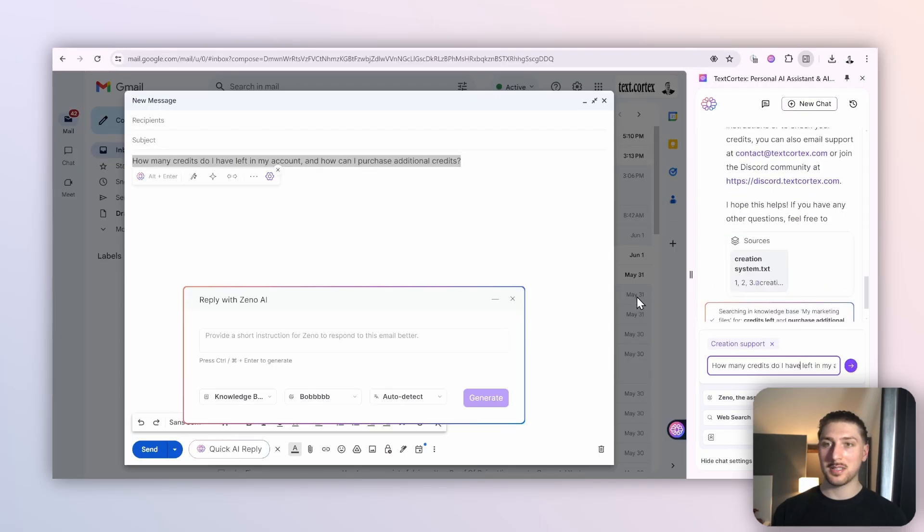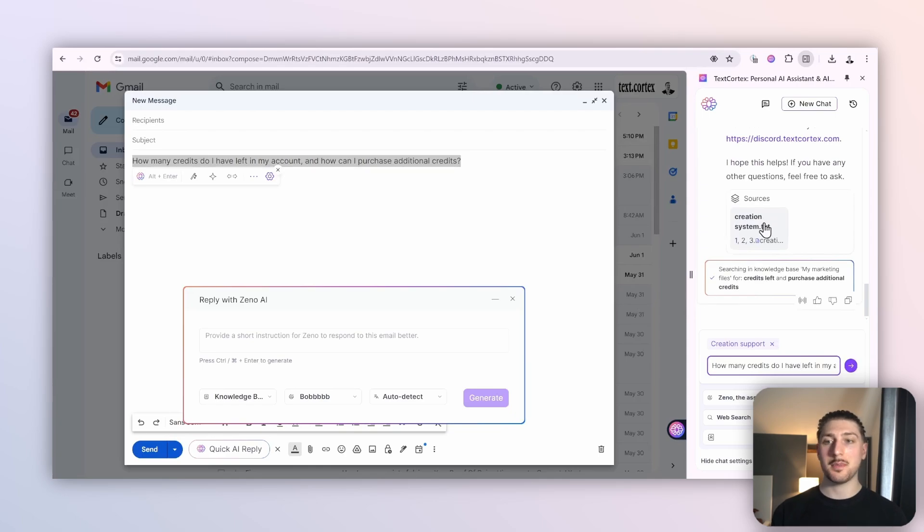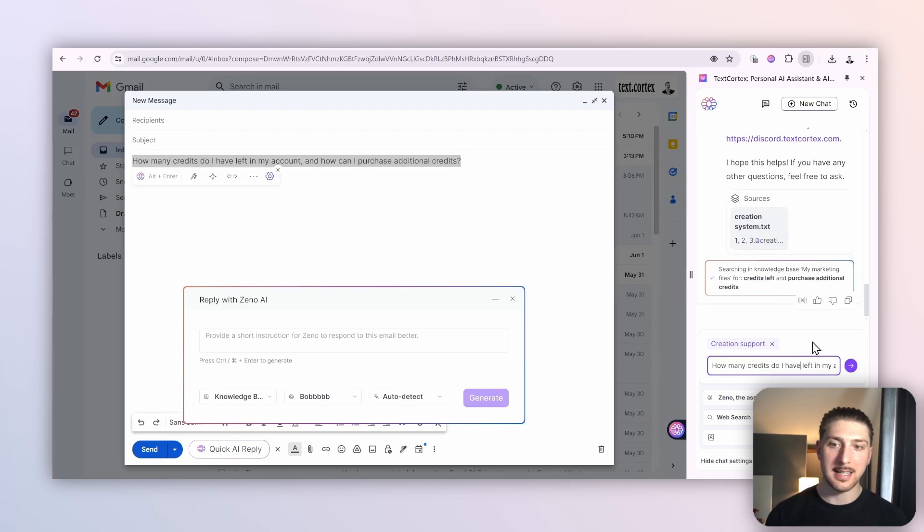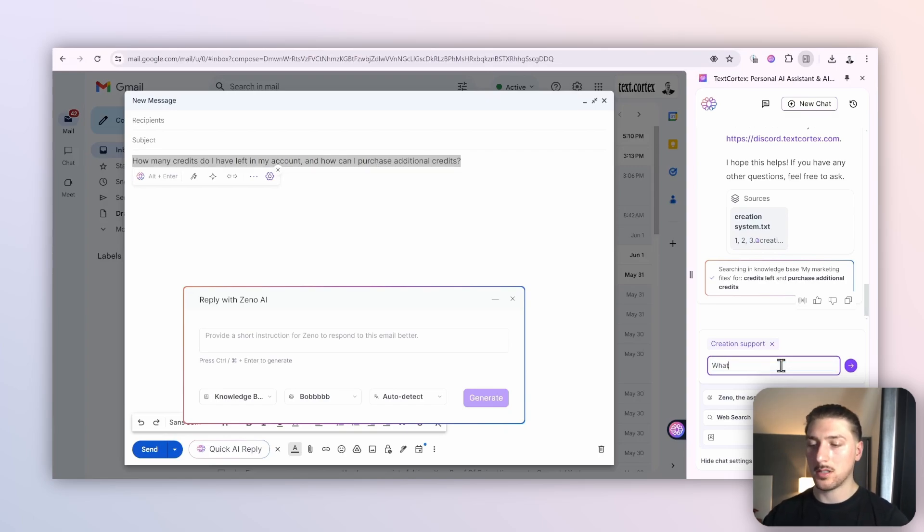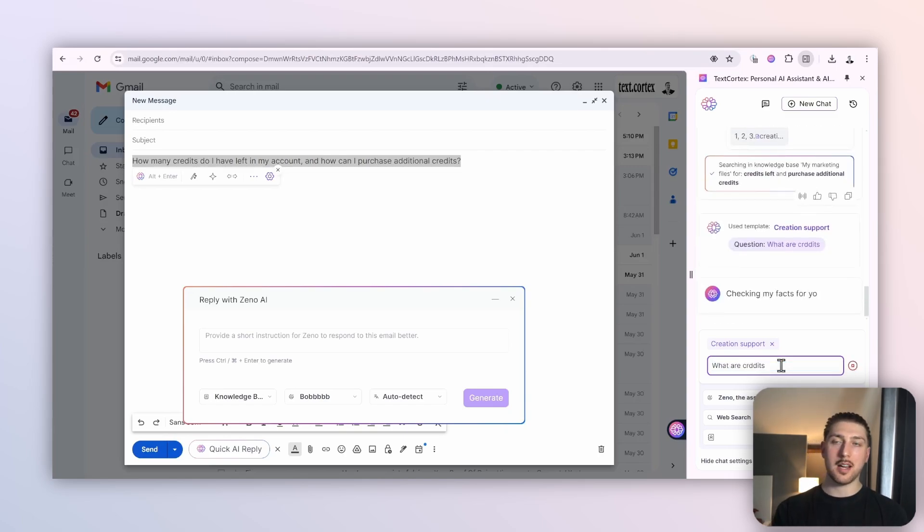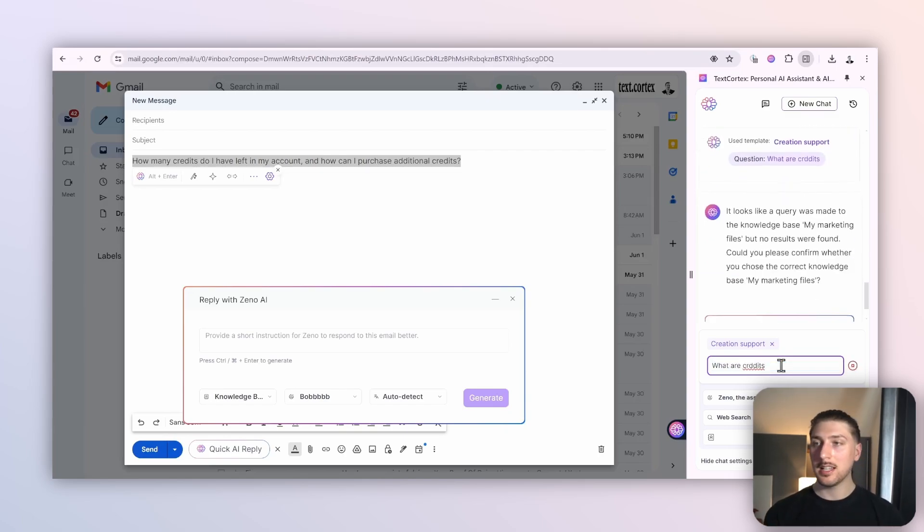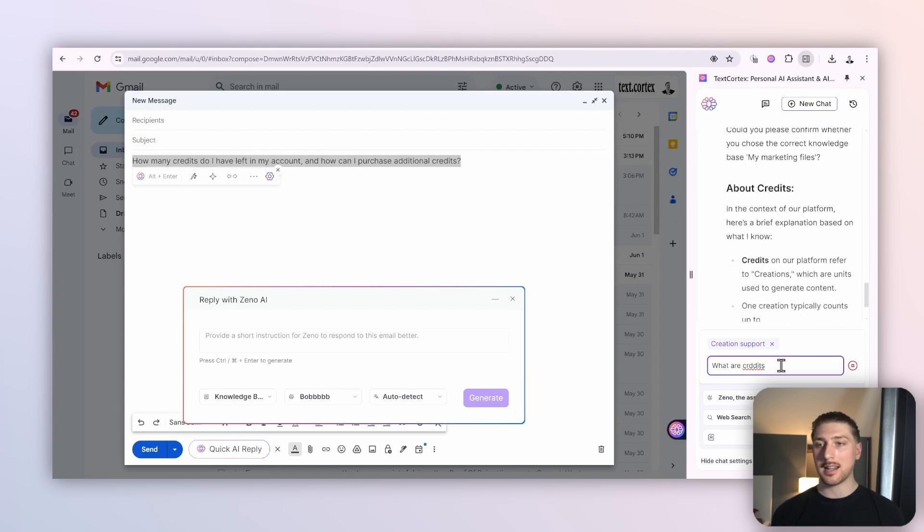That's how you build a custom AI system that can help you do customer service. And again, I can use this as many times as I want. I can keep doing it—'What are credits?'—because once you've got it set up, it's just really easy to keep doing it again and again. I think that's all from my side. I've been Roman from Text Cortex, and I'll see you in the next one.